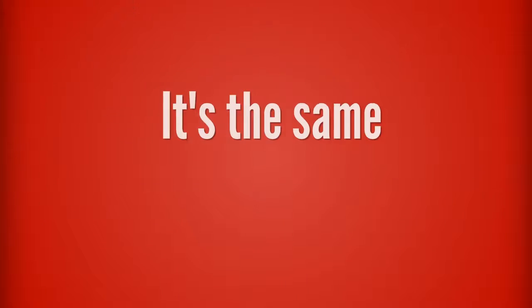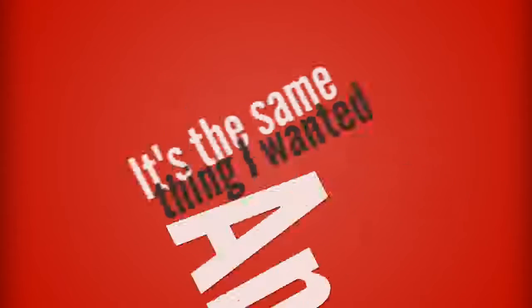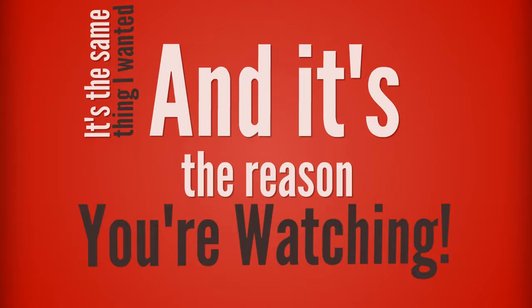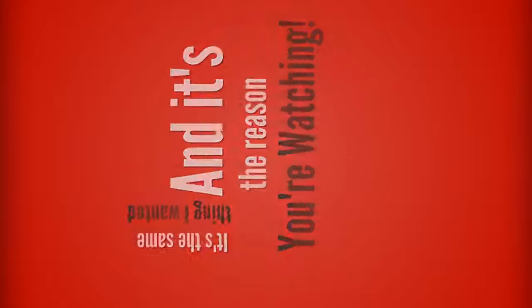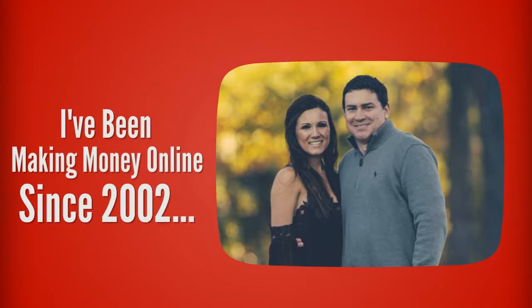It's the same thing that I wanted when I was starting out, and it's why you decided to watch this video. My name's Chad, and I've been making money online since about 2002.